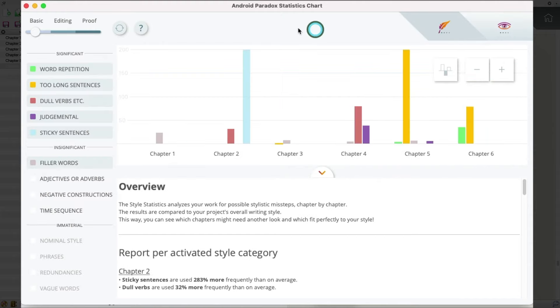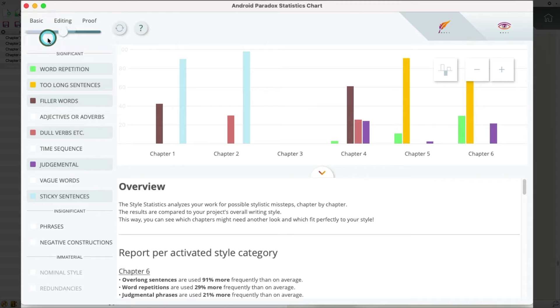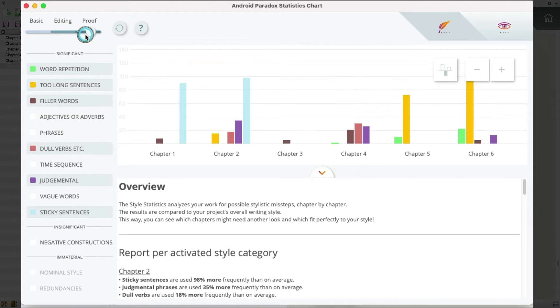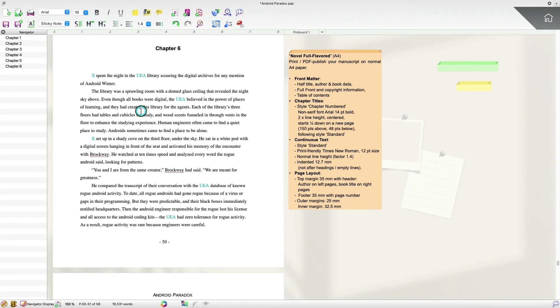Now if I go back, I also have the ability to change the parameters here. So I just showed you the basic view. If I select editing, then it turns on some additional criteria, some additional things that it thinks are important to look at. And also, I can also select whether I'm proofreading, and then that will also look at some different checks as well. And you can also turn checks on and off by clicking these color buttons here.